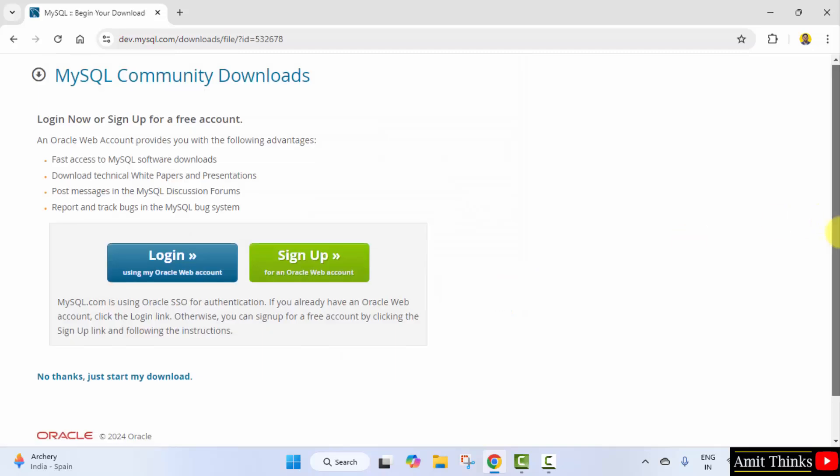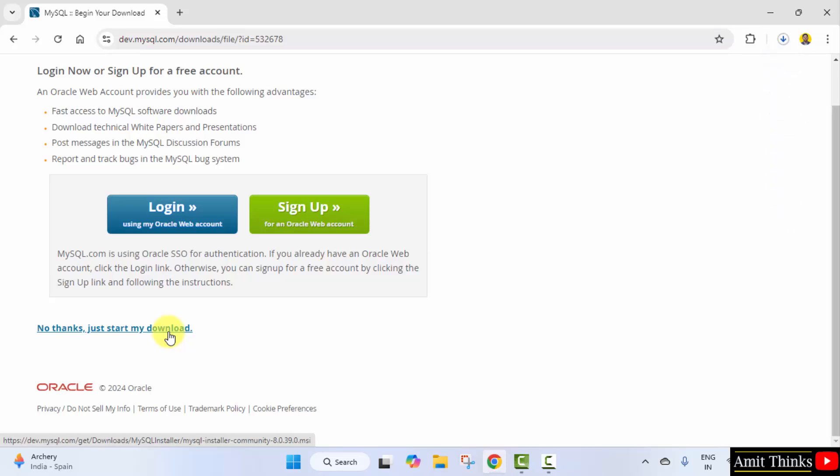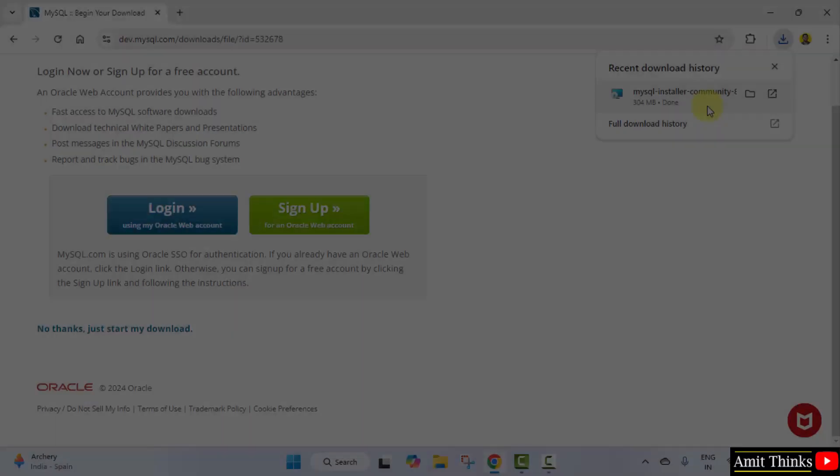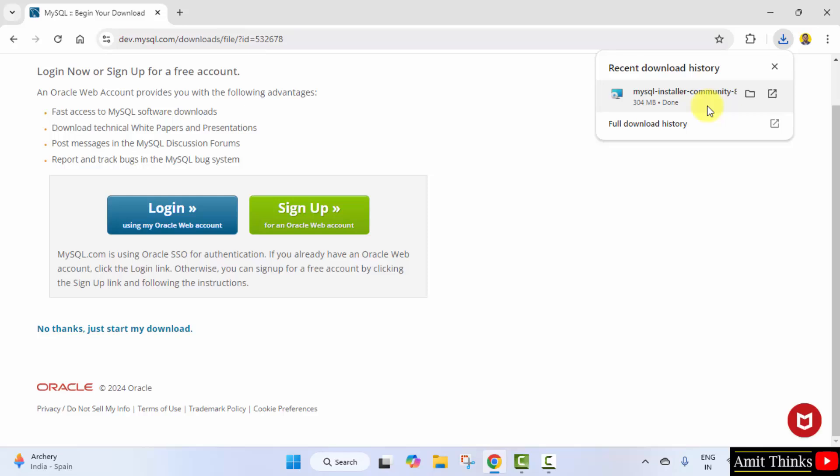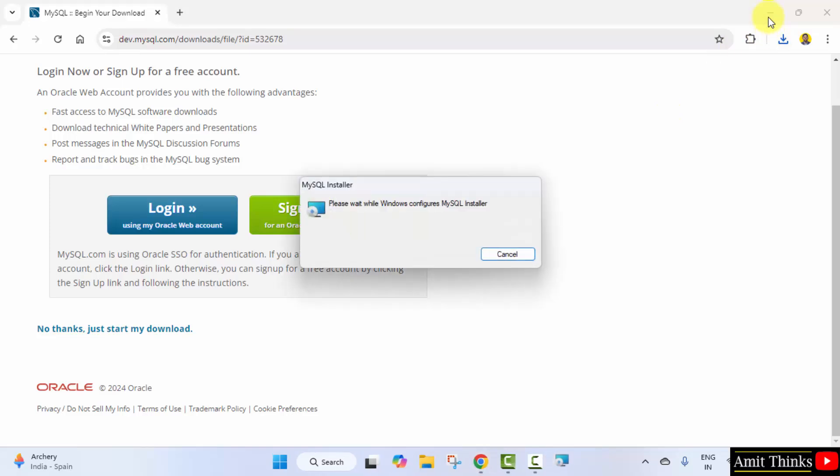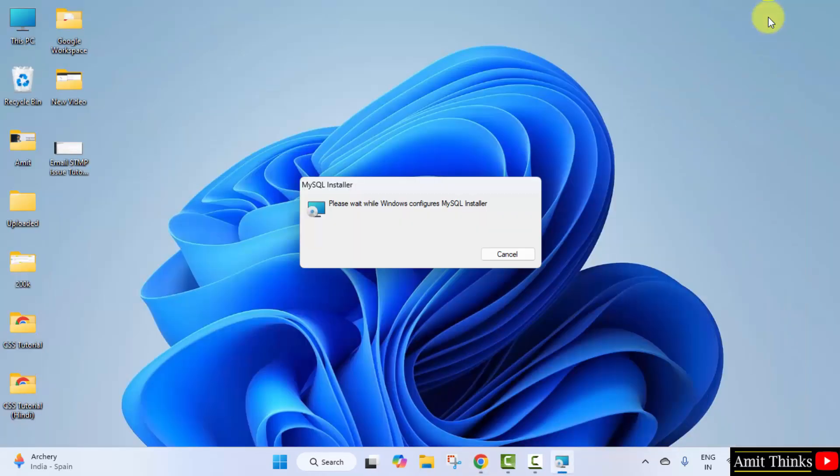Now here, you don't need to login or sign up—just click no thanks, just start my download. Here the download started, let's wait. The download completed. Right click and click open. Minimize. This will start the installation.